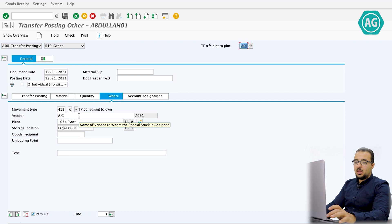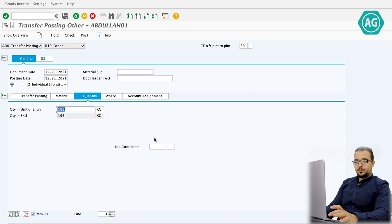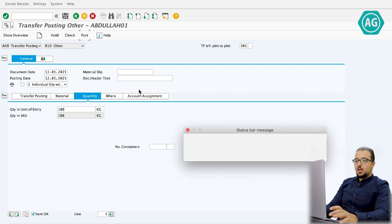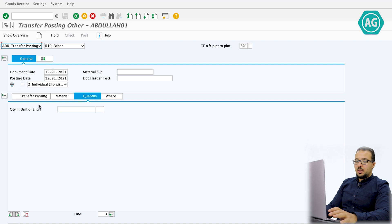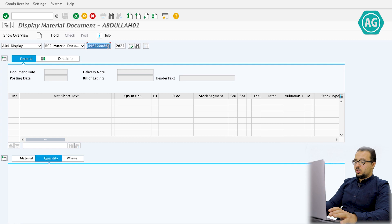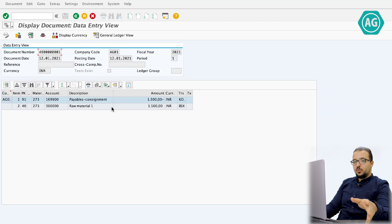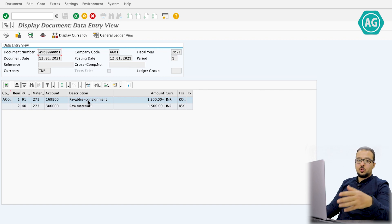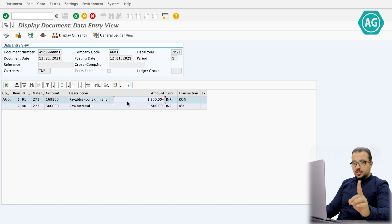We check — document is OK — and post. 100 kilograms are now transferred from consignment stock to our own stock. The financial entry shows a debit to stock and a credit to the GR/IR account — Payables Consignment — the same account used when we posted the direct goods issue from consignment stock in one step.